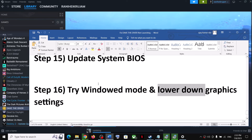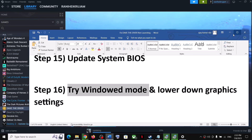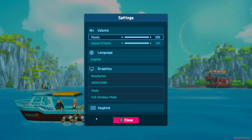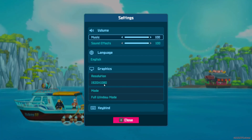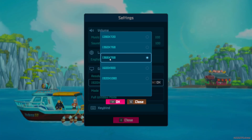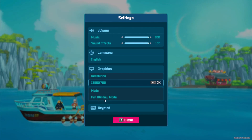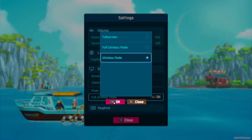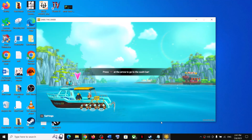The next step is to try launching the game in Window mode and lower the graphics settings. Launch the game, go to Settings > Graphics. If the resolution is set to 4K, try 1920×1080. Under Mode, select Window Mode instead of Full Screen, click OK, and check the performance.